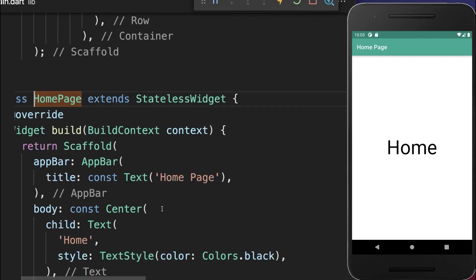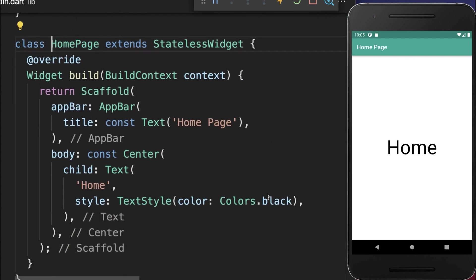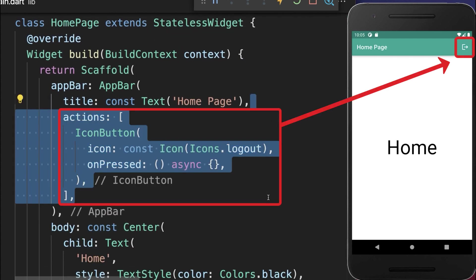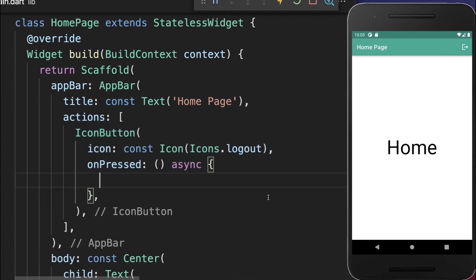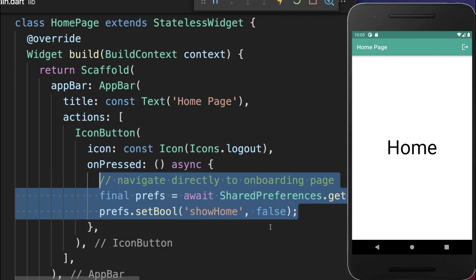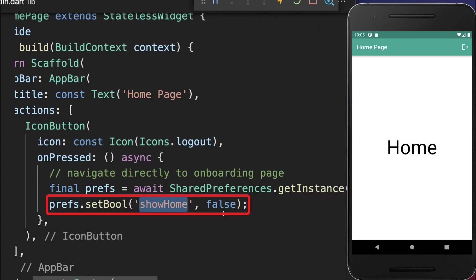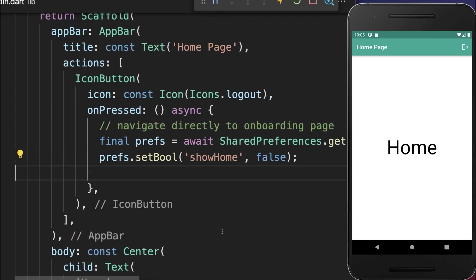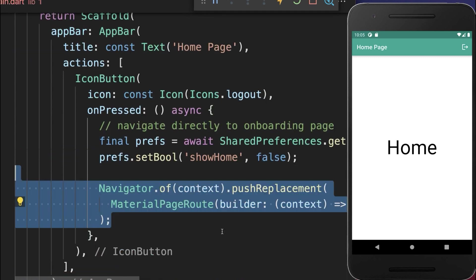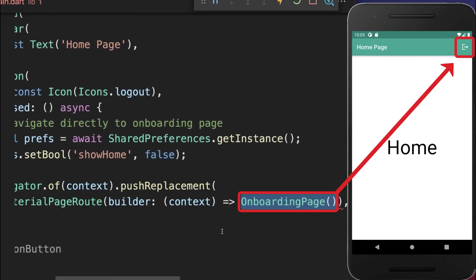And from the homepage, we also want to log out again. So we create an icon button. And if we click on this log out button, then we want to set this show home flag again to false. And secondly, we also navigate back to the onboarding page.